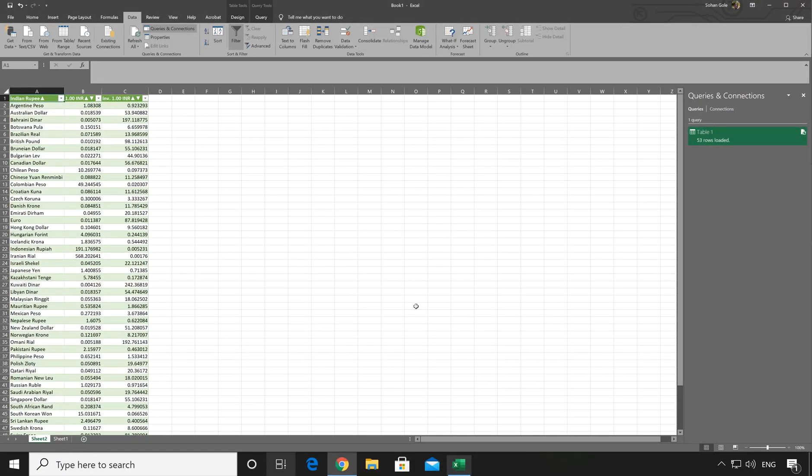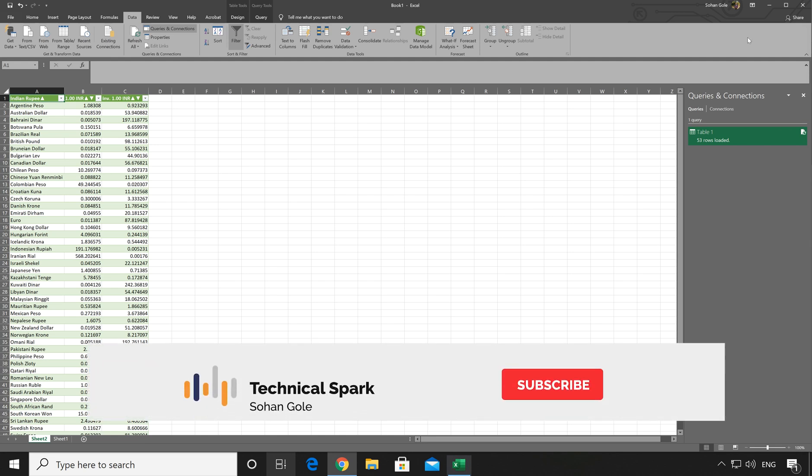That's it. Now you don't have to refresh your table. It will automatically refresh whenever you open the file and after 1 minute. So you will always be updated with the currency information. Once this is done, save your Excel file.